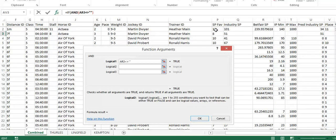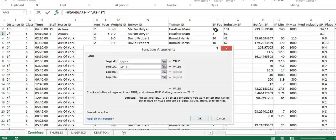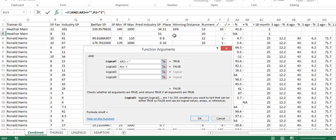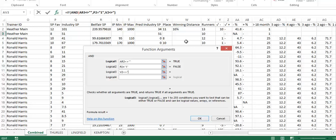Then we want to look at the second bit of logic, which is: was the horse on its previous race a favorite? So did that equal one? You can see here this is populating as true or false already. Then we need to ask the question: did it finish in a different position to first?